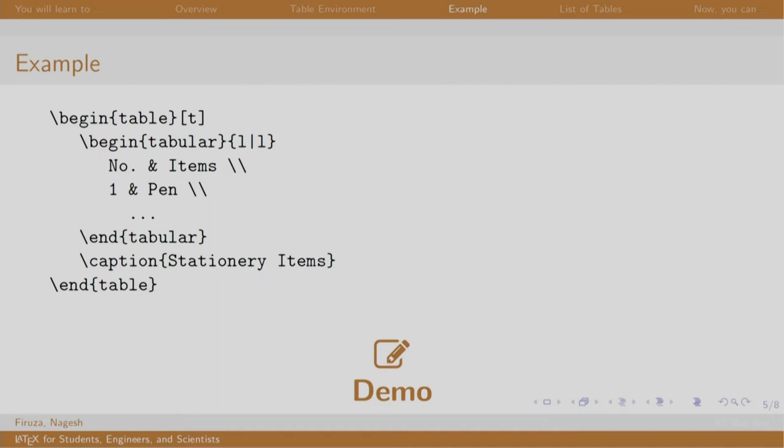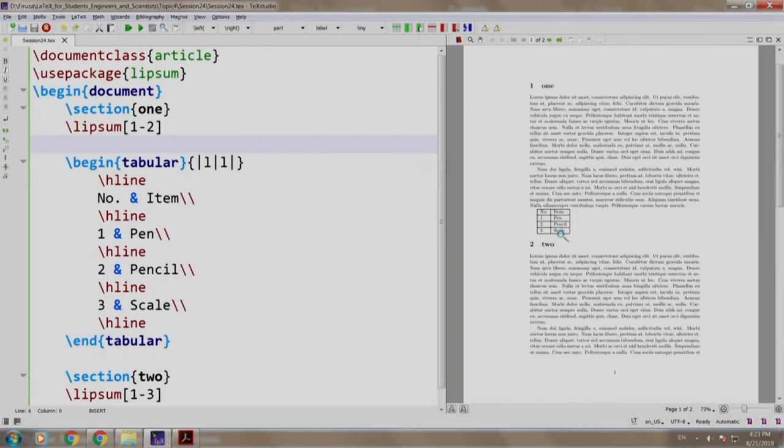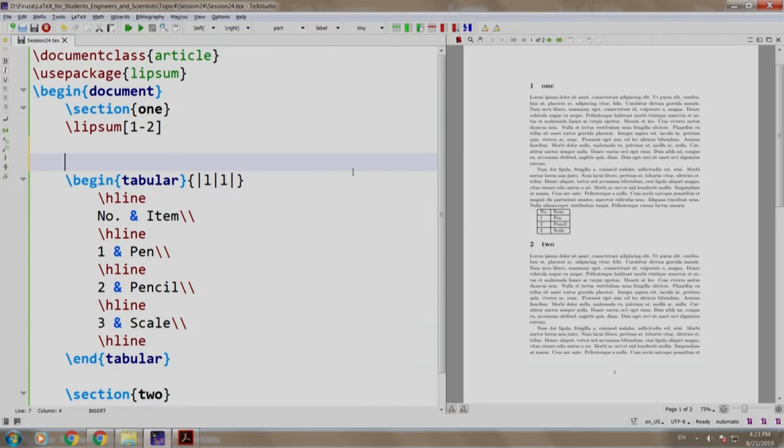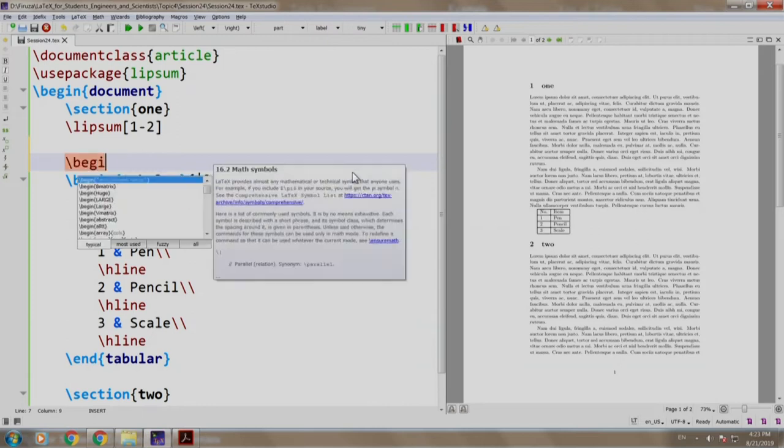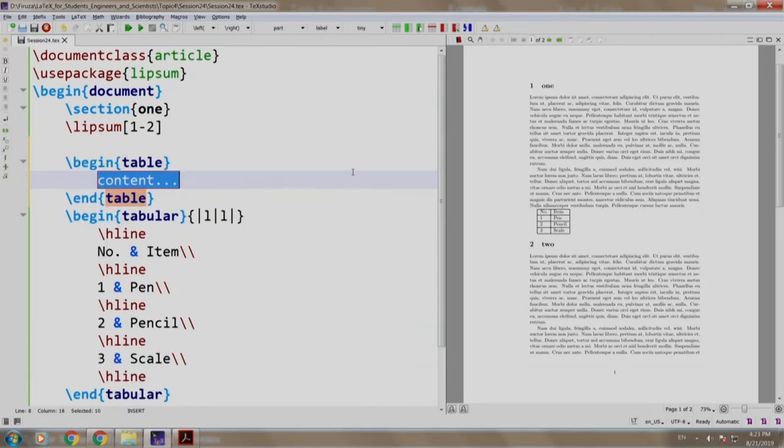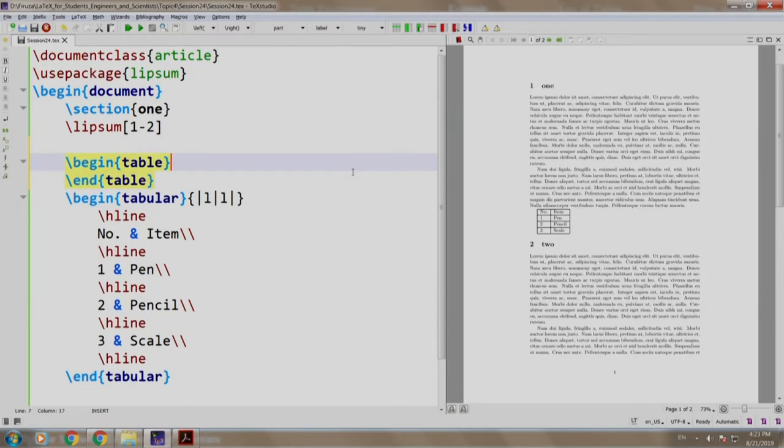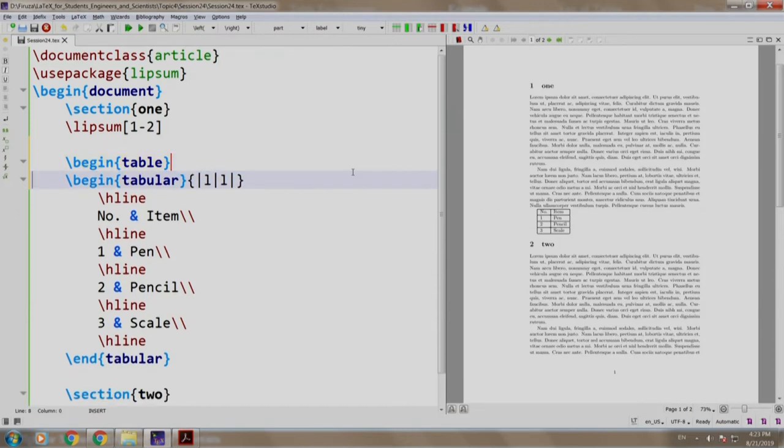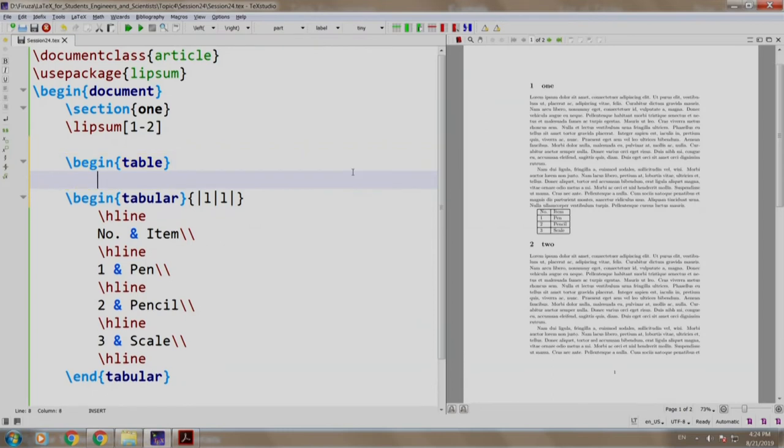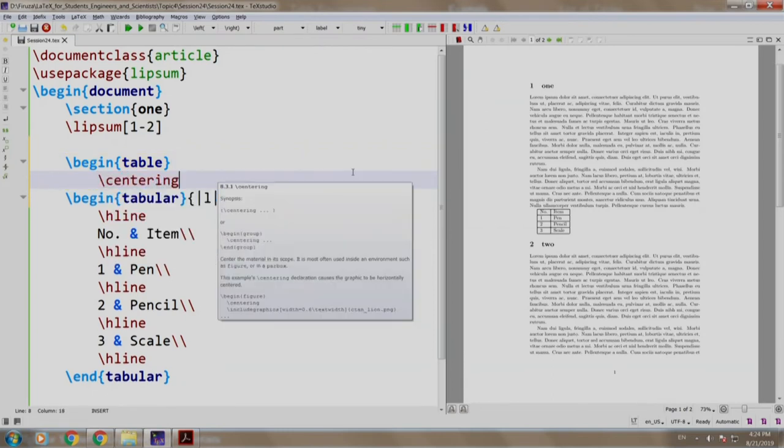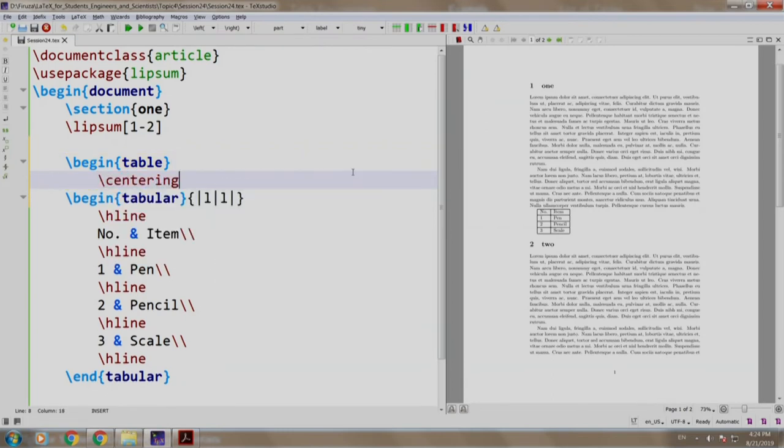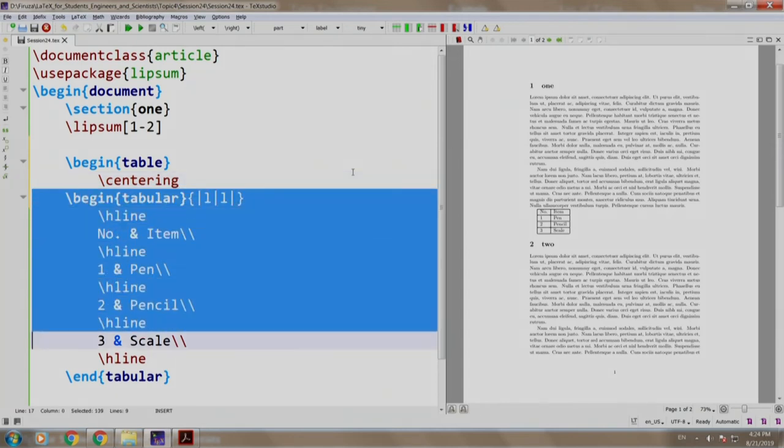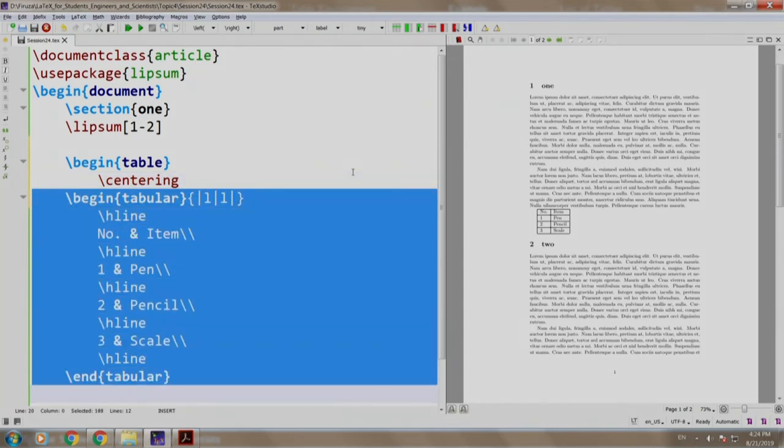Let us build this example. I am switching to TechStudio. I already have section 1 with two paragraphs followed by a table, and section 2 followed by some other paragraphs as well. Let us write slash begin table. We delete this. Let us align it as center, so we write centering. Let us indent the tabular environment for better readability.